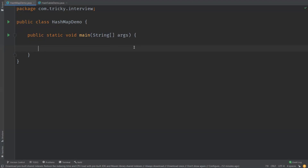Hi everyone, in this video we are going to discuss the difference between HashMap and HashTable in Java. First, let us discuss HashMap. HashMap is a class which implements the Map interface, and a map contains key-value pairs. HashMap uses the concept of bucketing to store and access the elements.